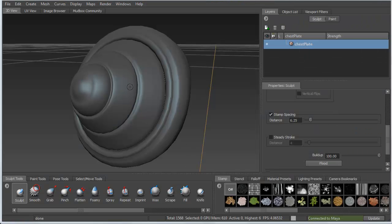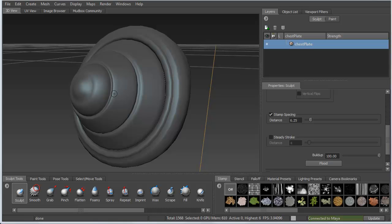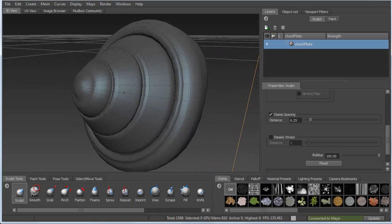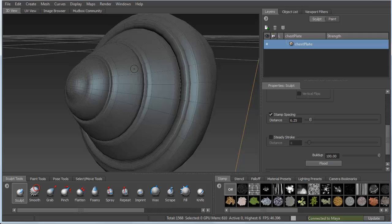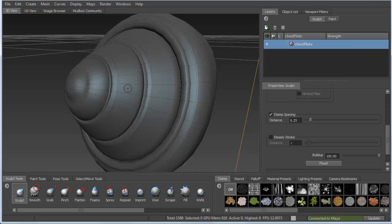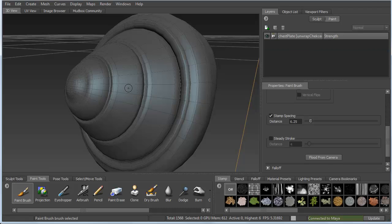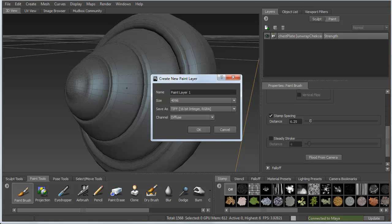So once we're inside of Mudbox, all we have to do is start painting. Let's turn on wireframe so we can actually see the different subdivisions that we've created inside of Maya. So if I just start painting in here, let's actually use my paint tool, not my sculpting tool.